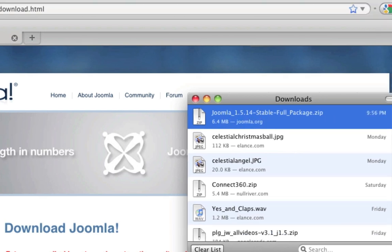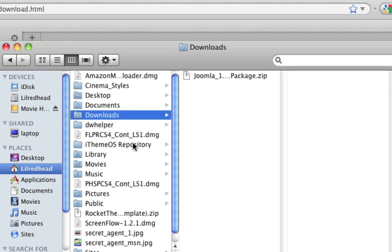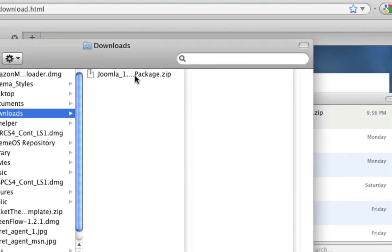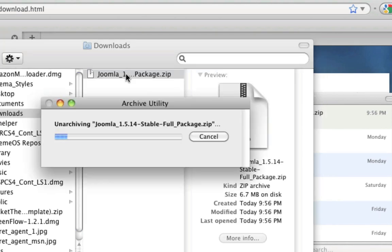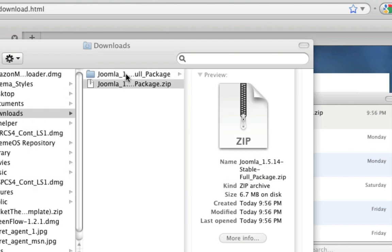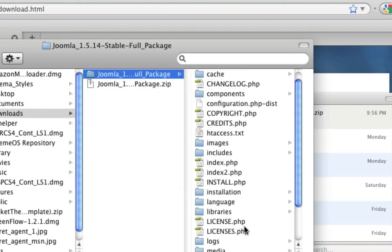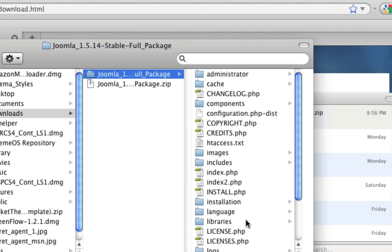Now I'm going to go ahead and go to my Finder or your Windows Explorer if you're on a PC. And I'm going to go ahead and locate the file. And it's right here for me. And I'm just going to double click it to unzip it. And now you'll see we have all these files. The next step is to take all of these files and put them onto your server.